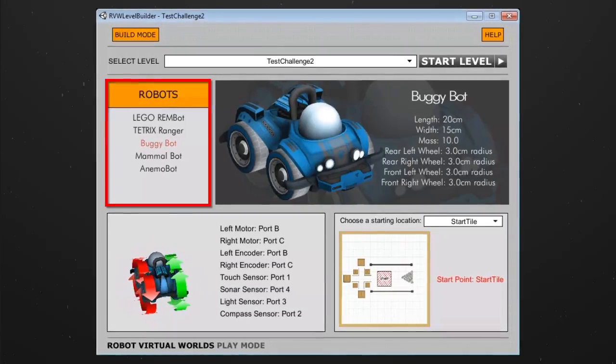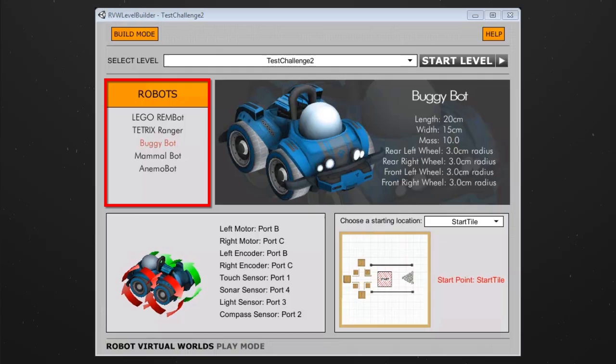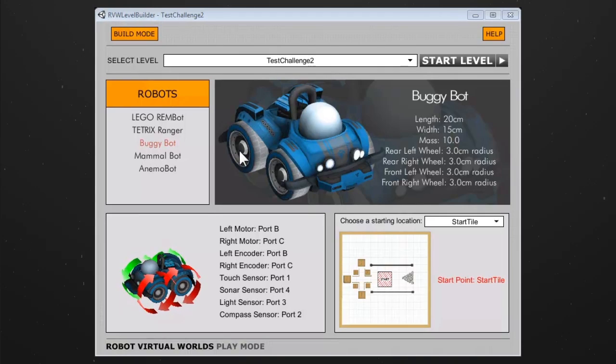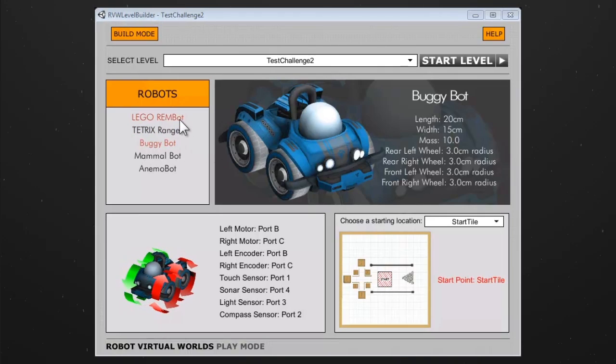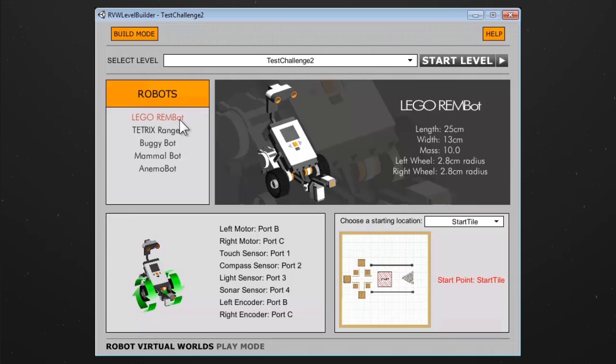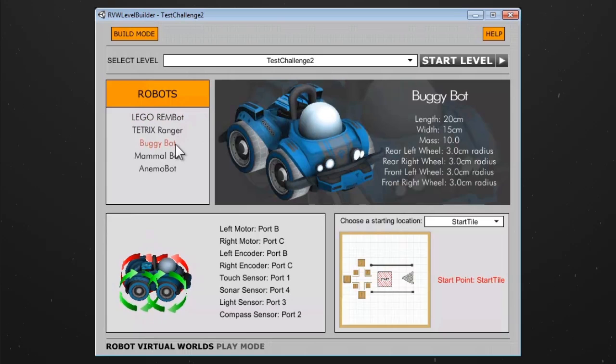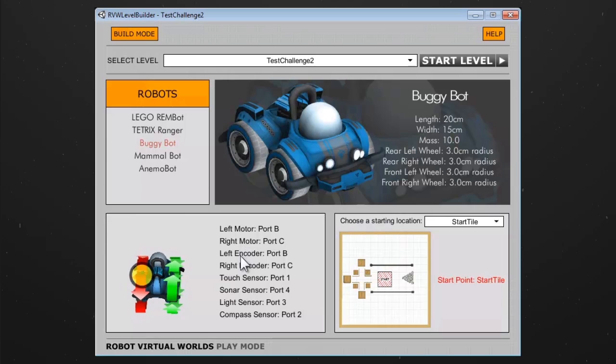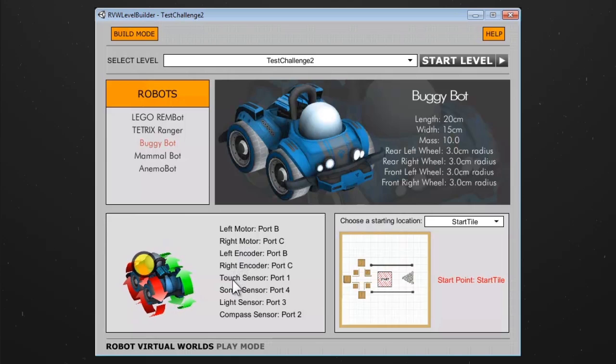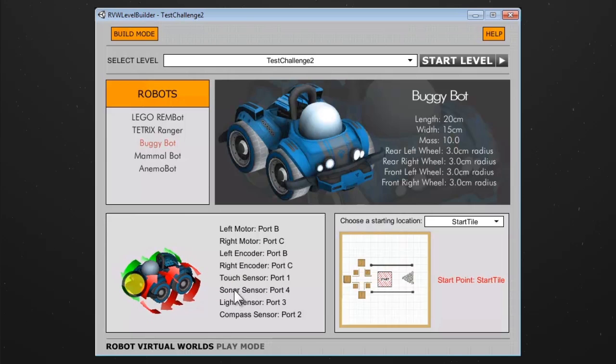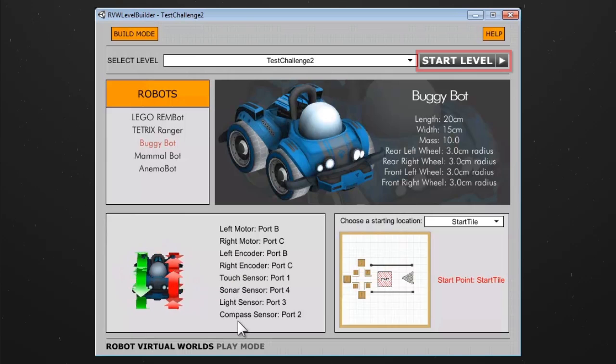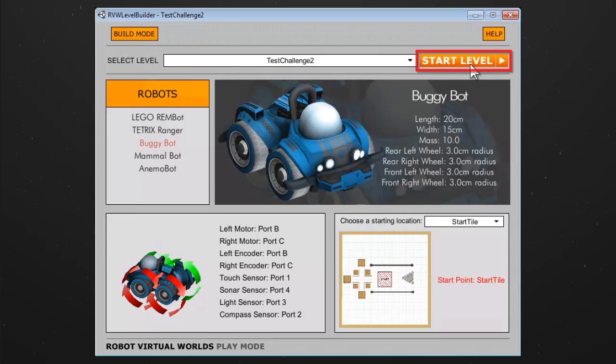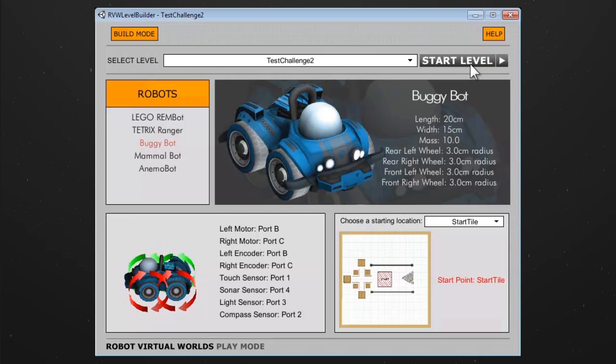Next, select a robot type from the left. Each robot is different from one another. To learn about the sensor and motor locations, simply hover your mouse cursor over the text description. With everything set, click on start level to start the challenge.